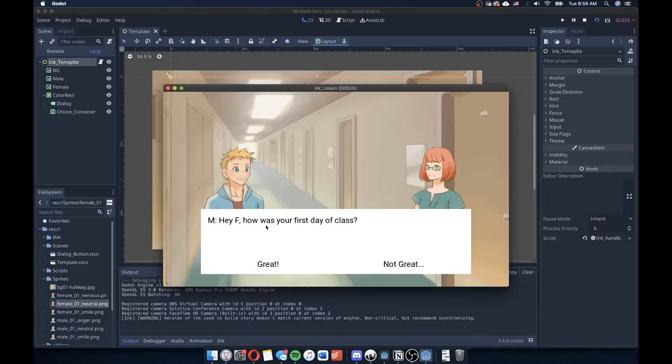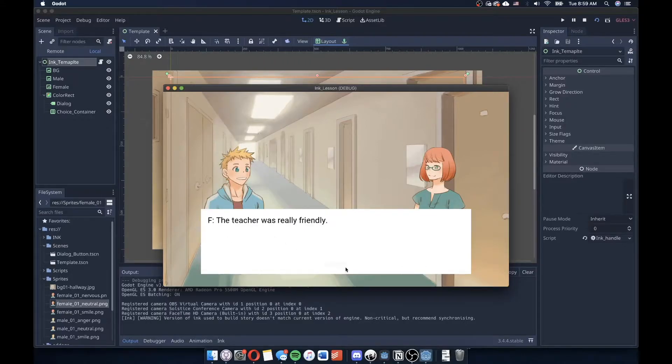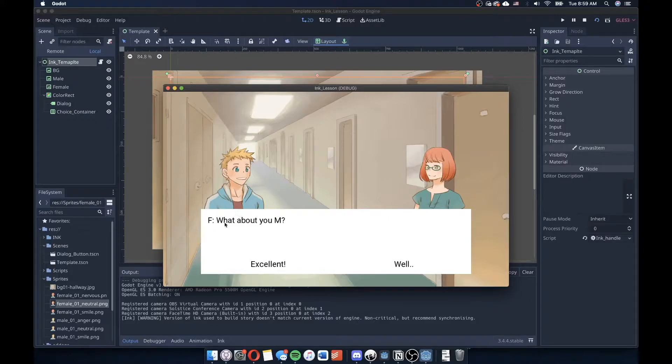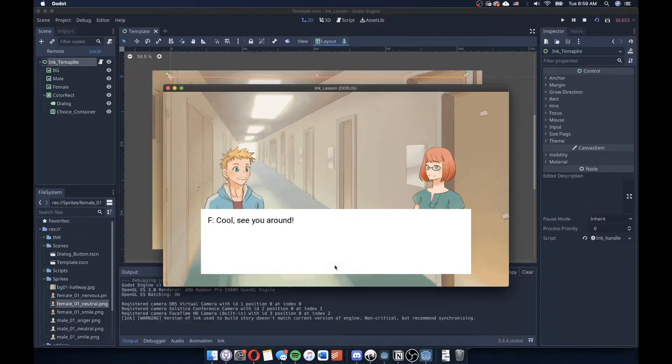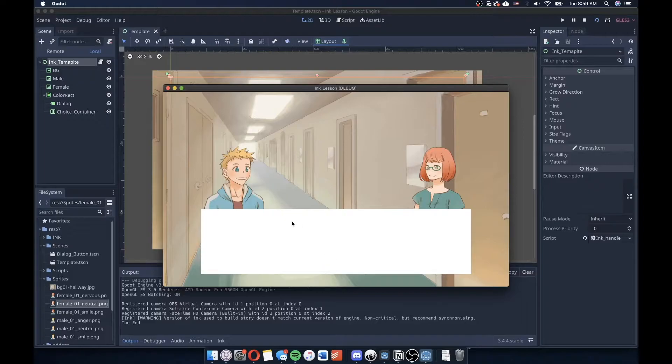hello. Hey F, how was your first day of class? Great. The teacher was really friendly. Continue. What about you? It was excellent. I got signed into the elective I wanted. So an eventful day. I should go. Cool. See you around. And then that's the end.